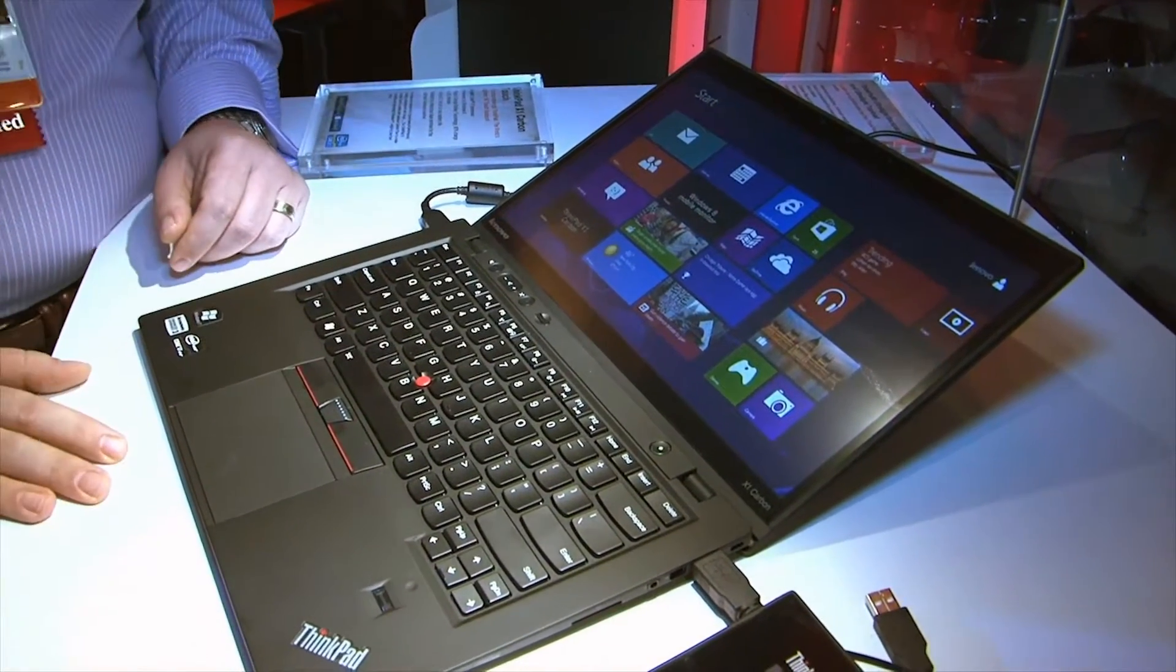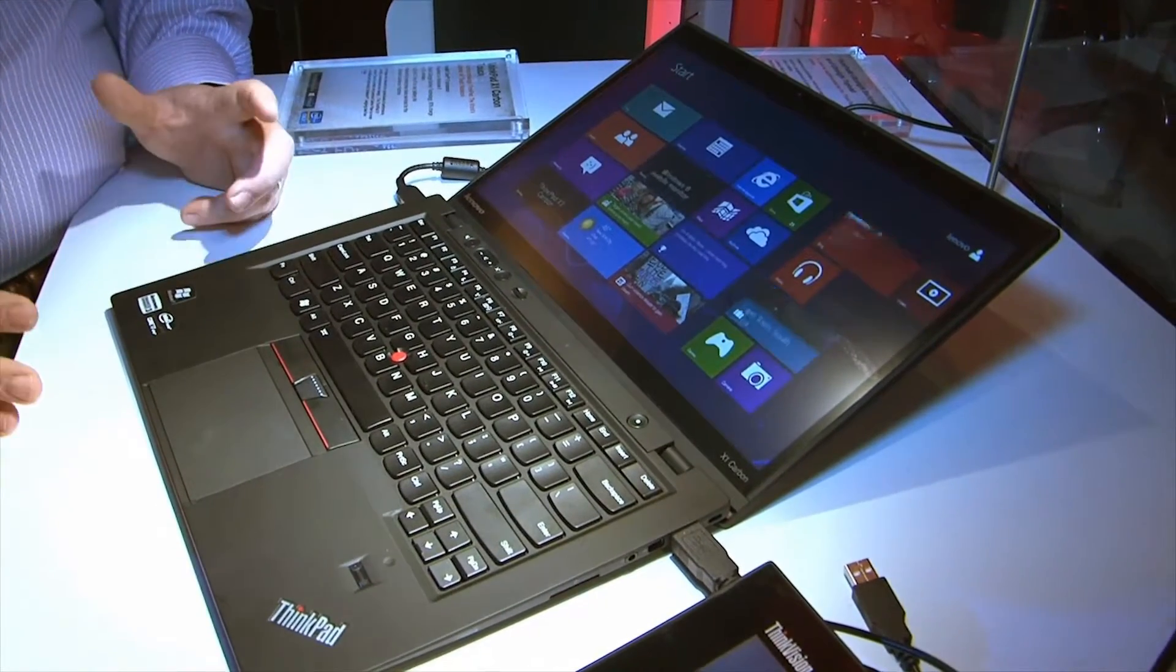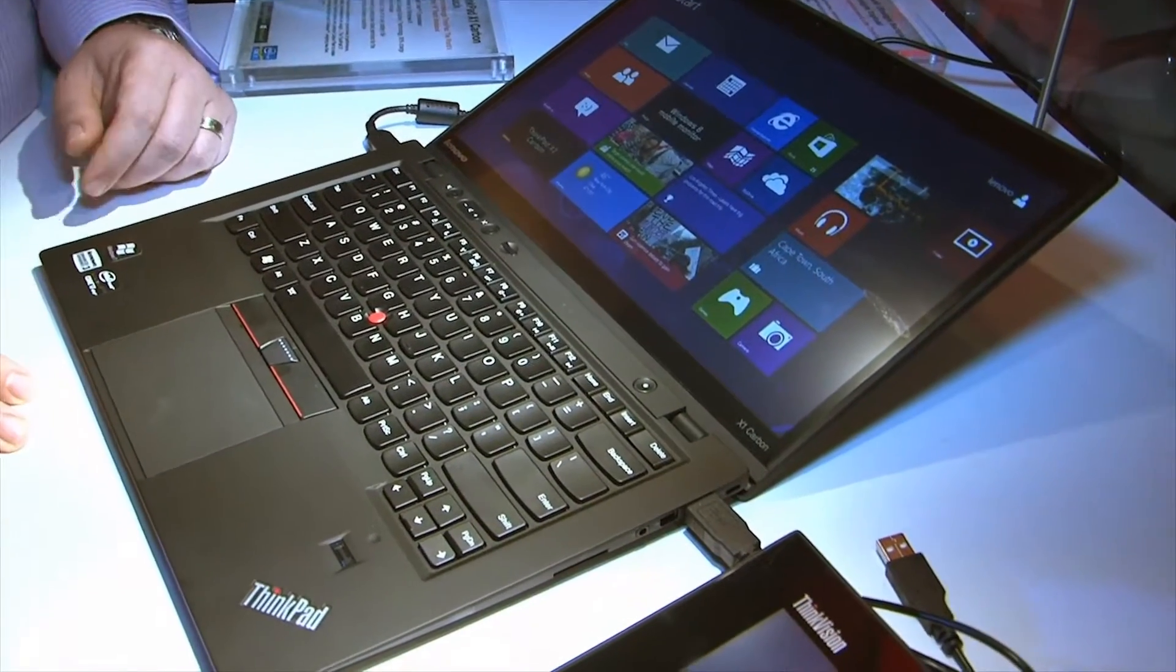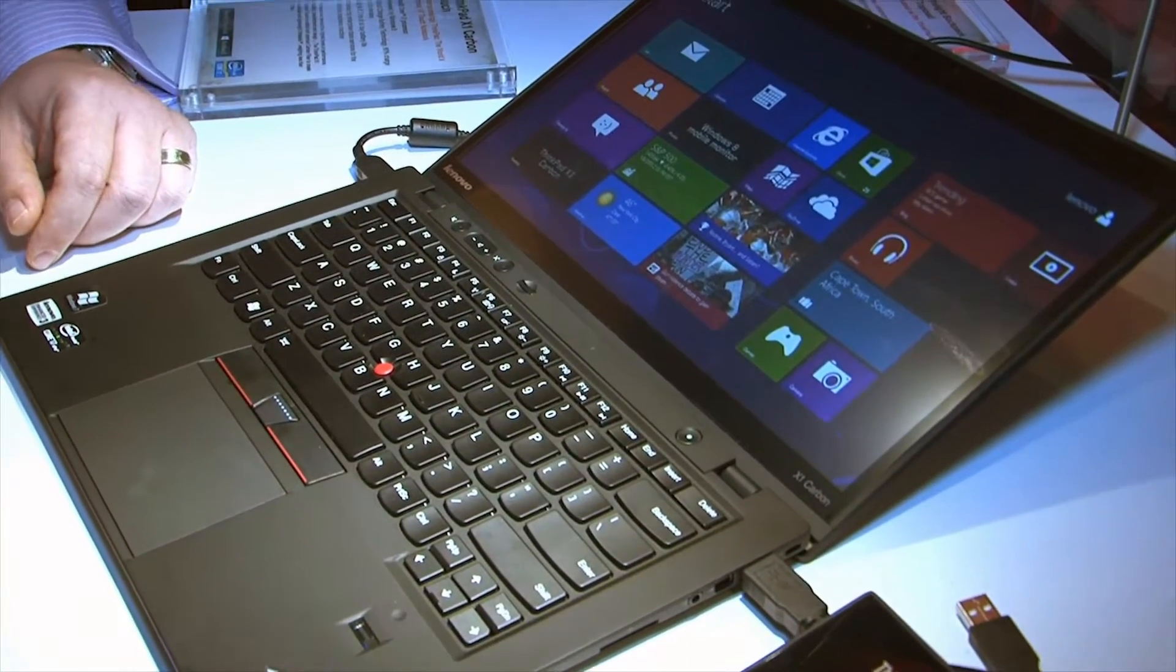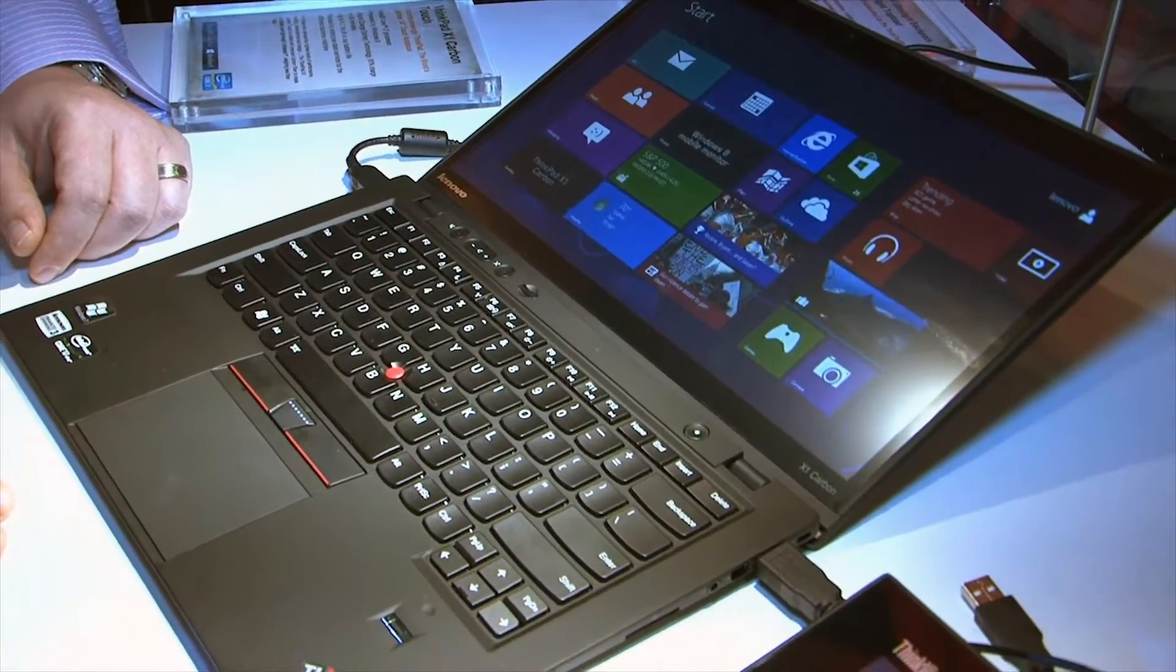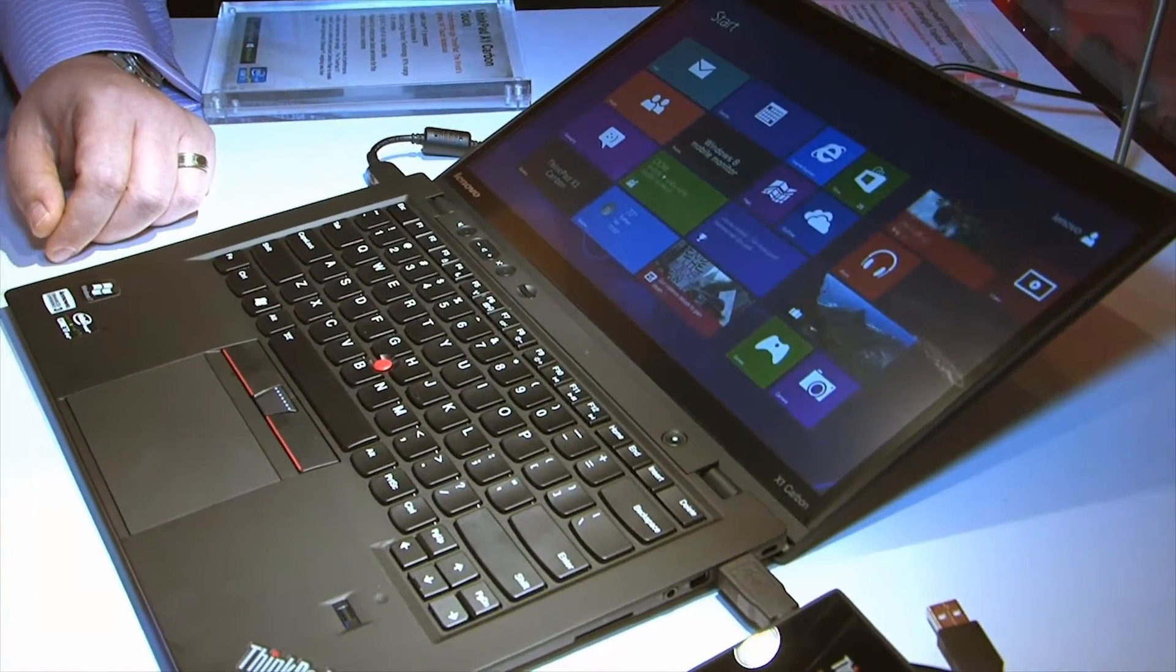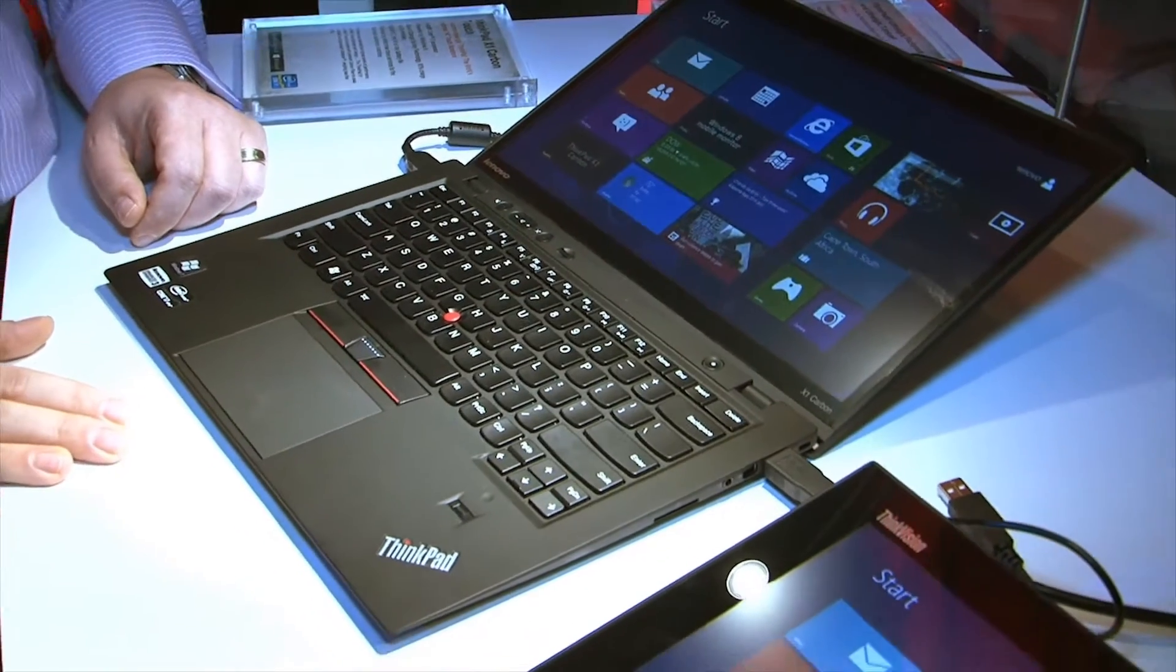So this is going to be a premium Ultrabook $1499 for business users. I will sell them to anybody, but it is targeted at the business user community adding touch to our existing X1 Carbon design. This is a CEO laptop, if you ask me. Alright. I could live with that.